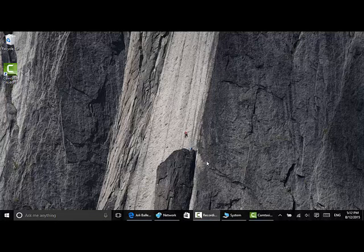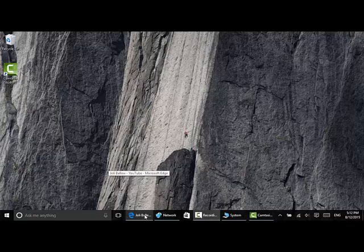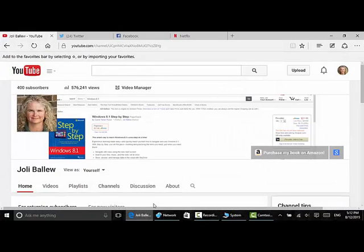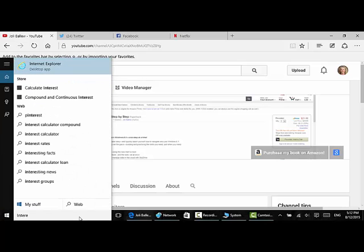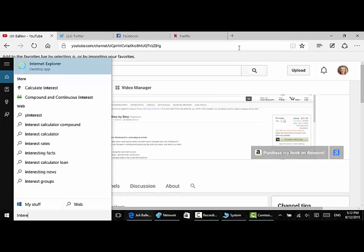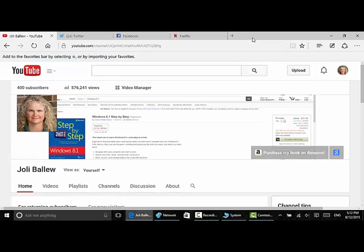Windows 10 comes with a new web browser called Microsoft Edge. I have it open here. You can still open Internet Explorer if you want. You can just type in Internet Explorer here and you'll see that you can open that as well. But if you want to give the new stuff a try, you can.